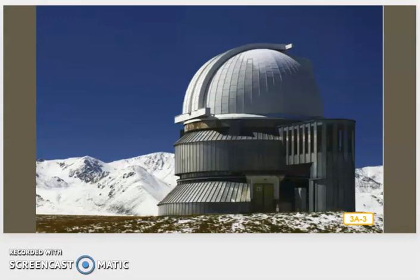Observatories are built high up on hills or mountaintops, where there are no buildings or trees blocking the telescope. The roof of the observatory is designed so that it can open and allow the giant telescope inside of it to move up and down and all around without bumping into anything.